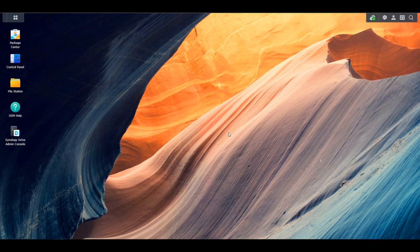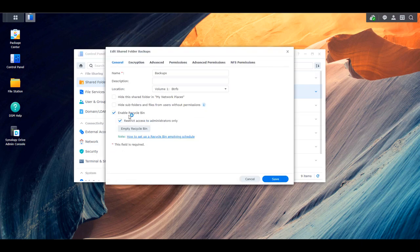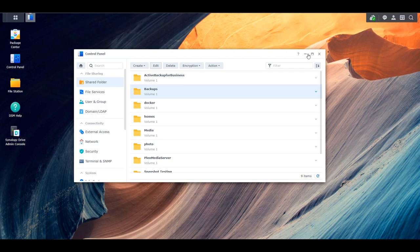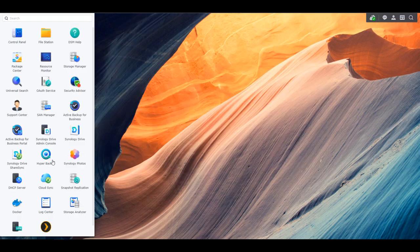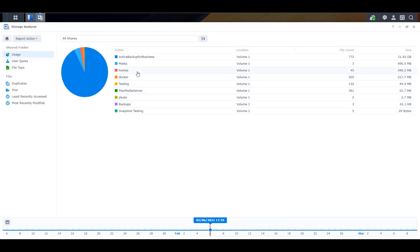The first thing to understand is when you create a new shared folder, you have the option to enable the recycle bin. When you enable the recycle bin, you have to go in and empty it. If you aren't emptying the recycle bin, or you don't have an automated task to empty it, the storage space will slowly increase as your NAS is saving all of those files and expecting you to either go through them and delete them or restore them. So if you think you might have a lot of storage currently being utilized inside the recycle bin, the best thing to do is use the storage analyzer to get an exact total for how much storage space the recycle bin is actually using.